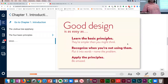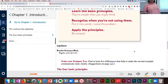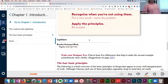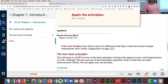Good design is as easy as: learn the basic principles — they're simpler than you think. Recognize when you're not using them. Put it into words, name the problem, apply the principles, be amazed. The fonts used in the sample document are Brandon Grotesque Black. Now let's train your designer eyes and find at least five differences that make the second example communicate more clearly.